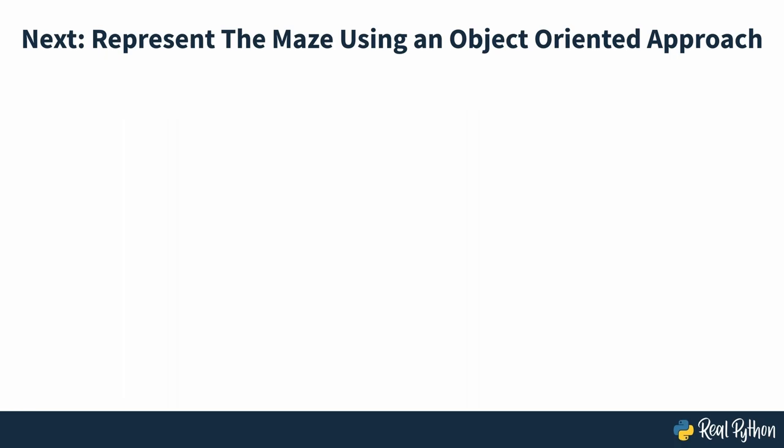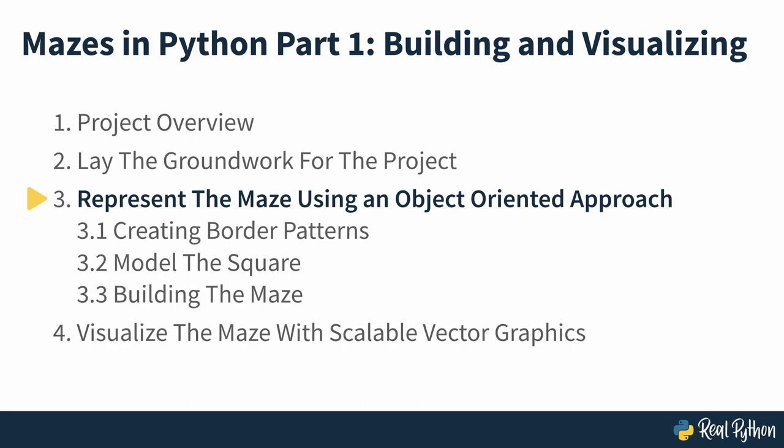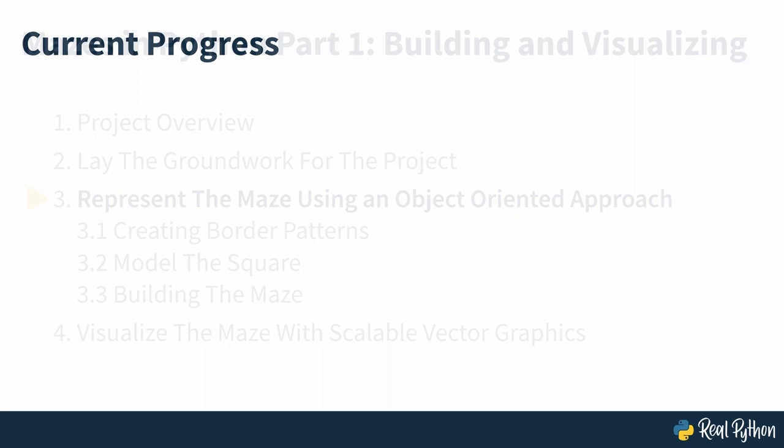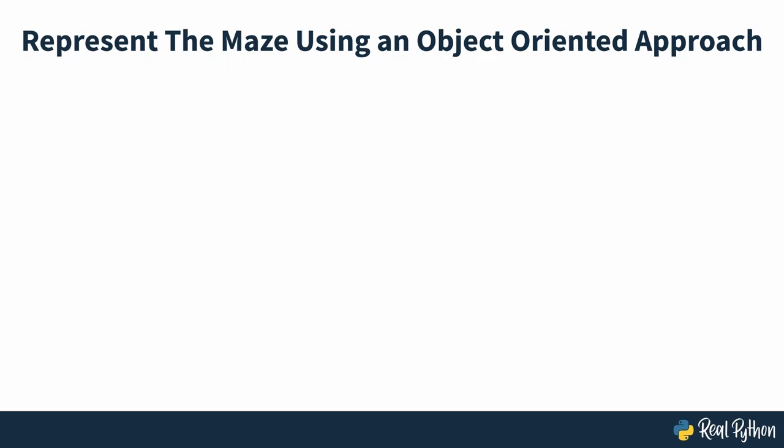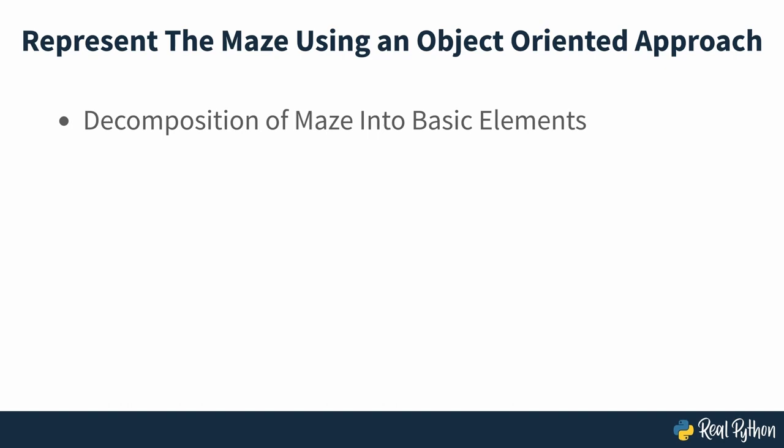Represent the maze using an object-oriented approach. At this point, you'll know what kind of maze you'll be solving and have a good idea of the best data structure to represent it with. In this part of the course, you'll use a top-down approach to conceptually decompose the maze into a set of basic elements. One by one, you'll implement those elements as objects and combine them to represent the complete maze.